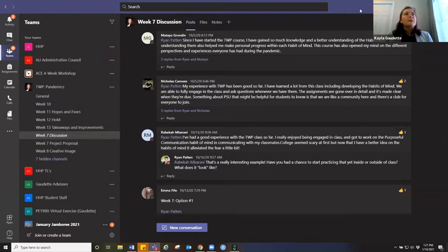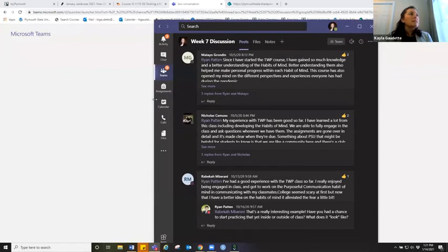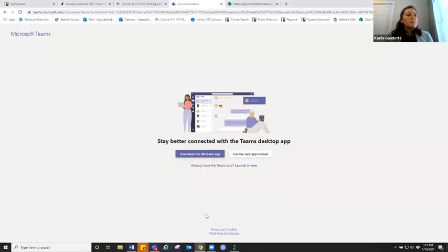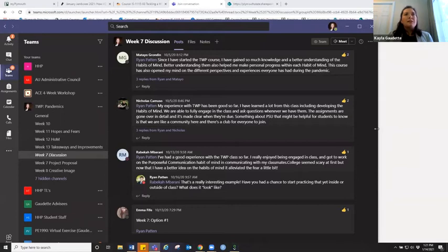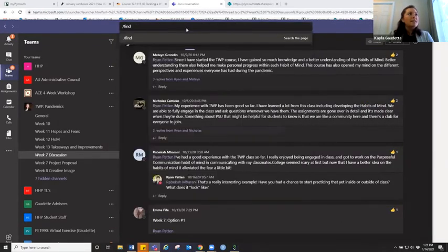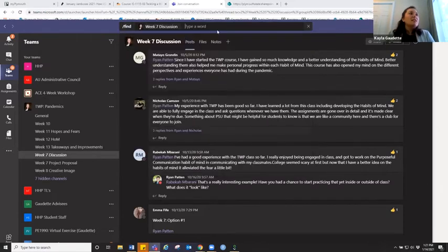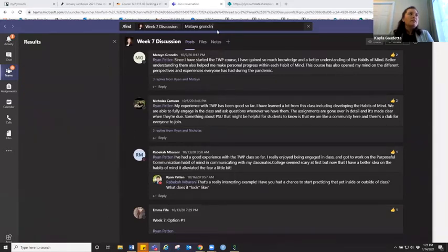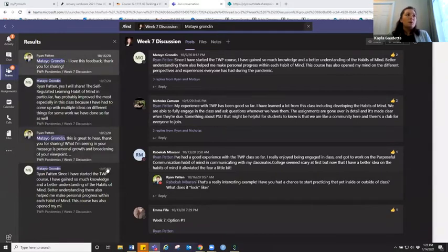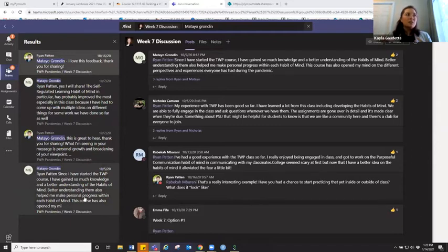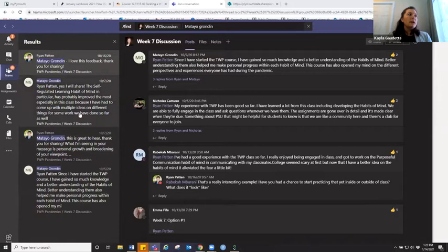One of the things I found on Teams was the grading piece — how do you find if your student made a discussion post? Up in the search bar, if you type backslash find, and then write 'week seven discussion' and type in a student's name, it will show you all of their posts for week seven on the left. This was so helpful when I was going to check off participation. I practice ungrading, so really it would be: did they complete it or was it incomplete? I could also see when they replied to others.